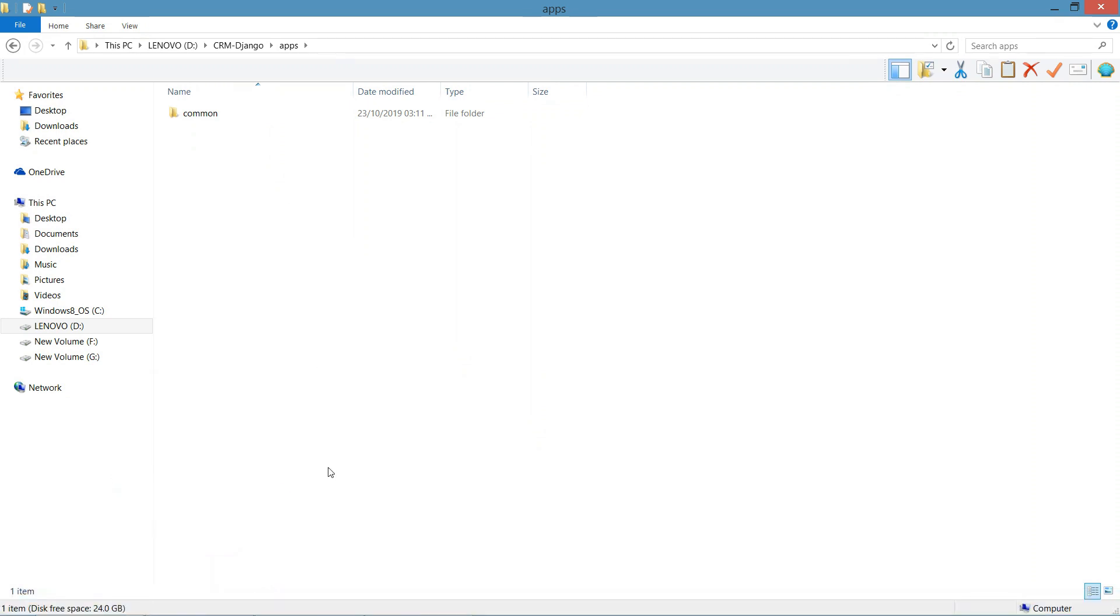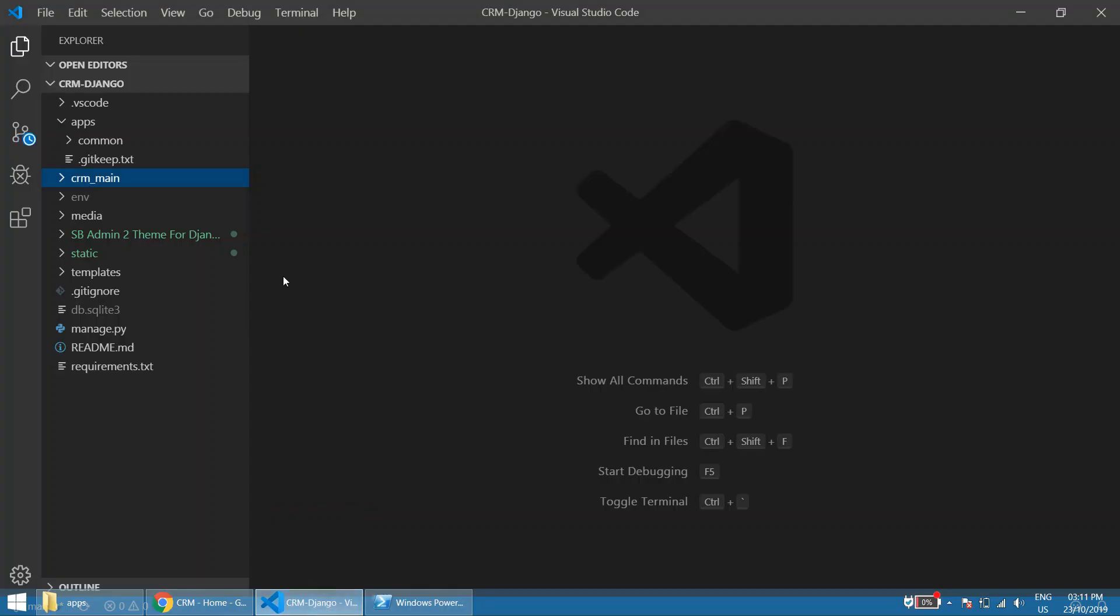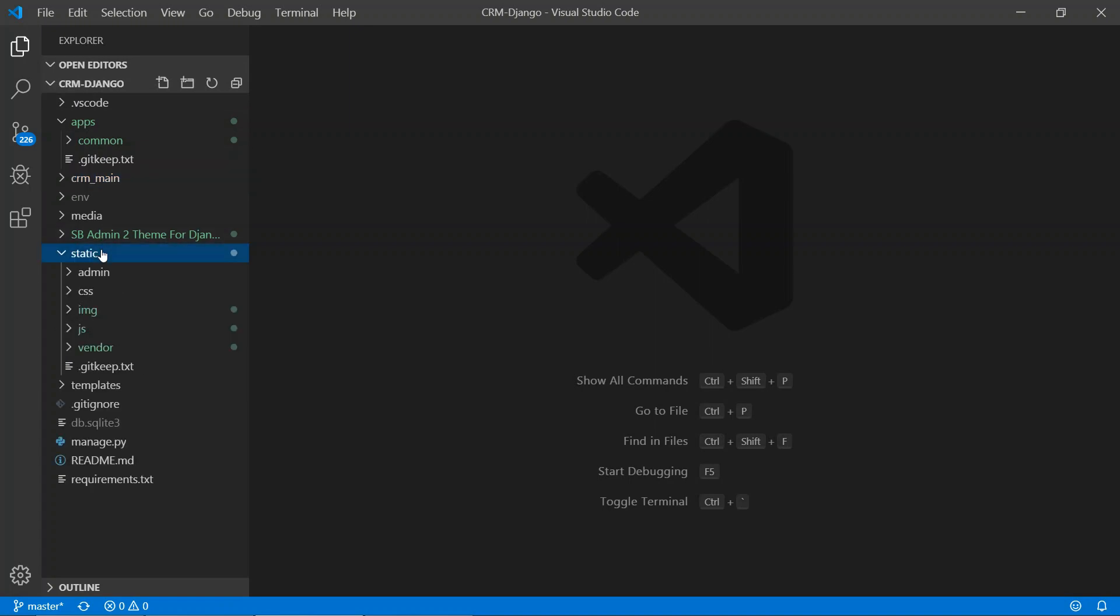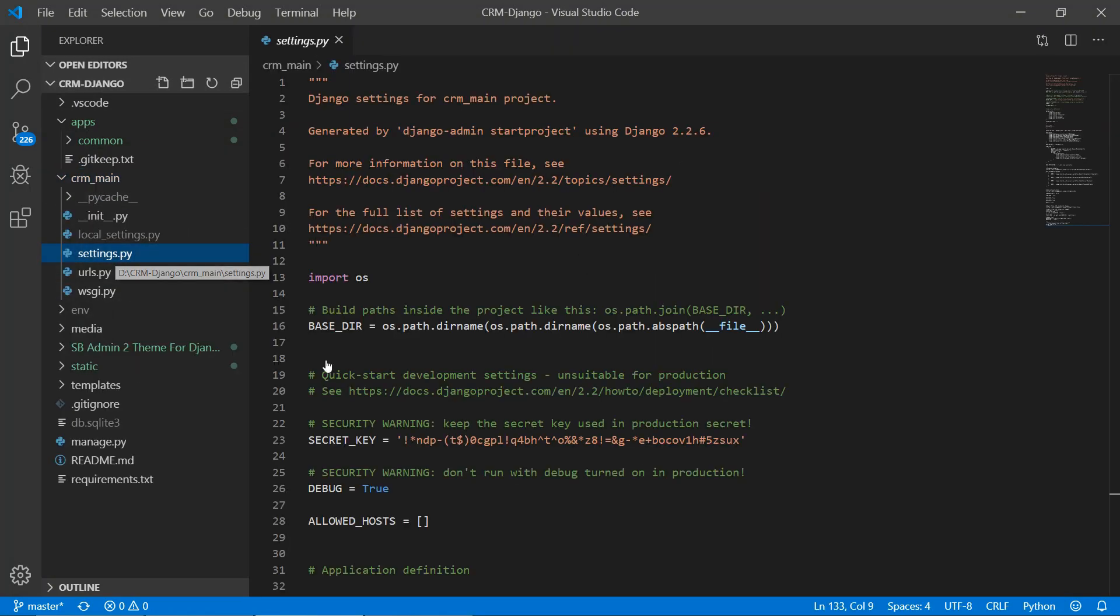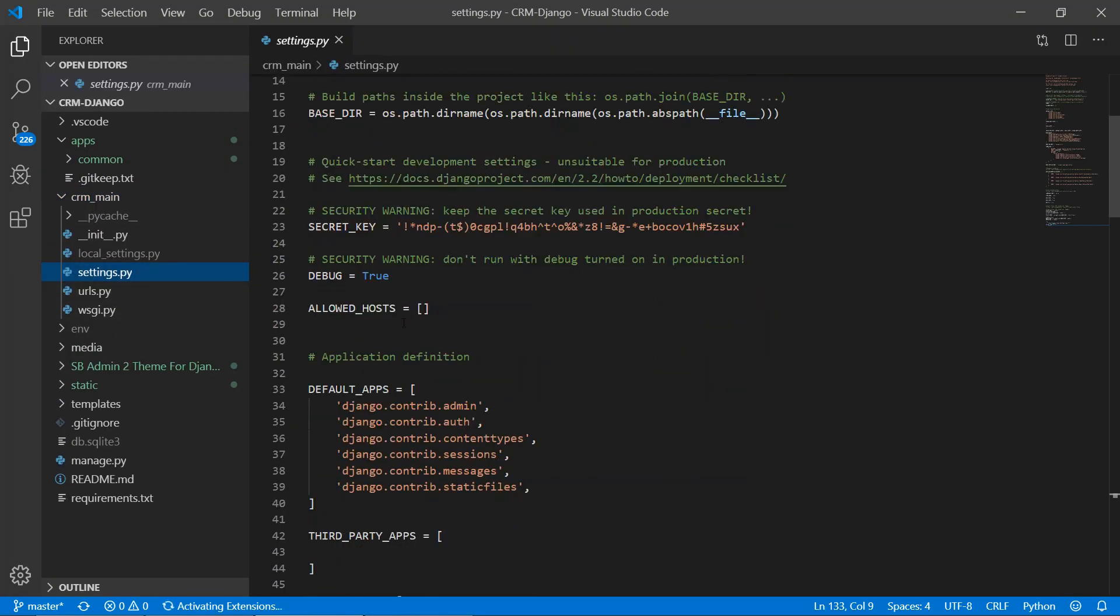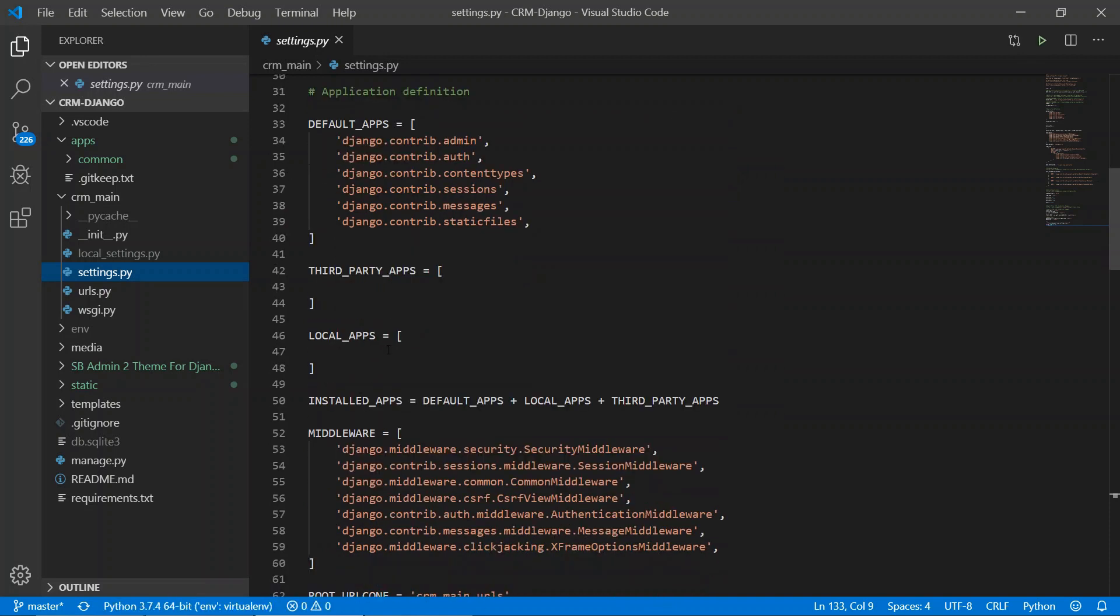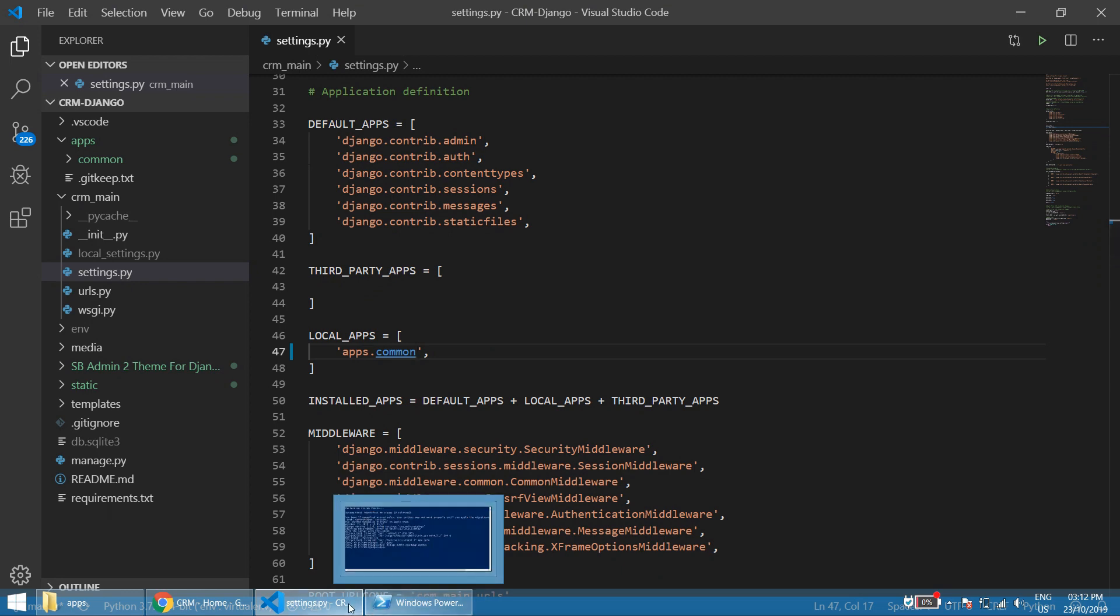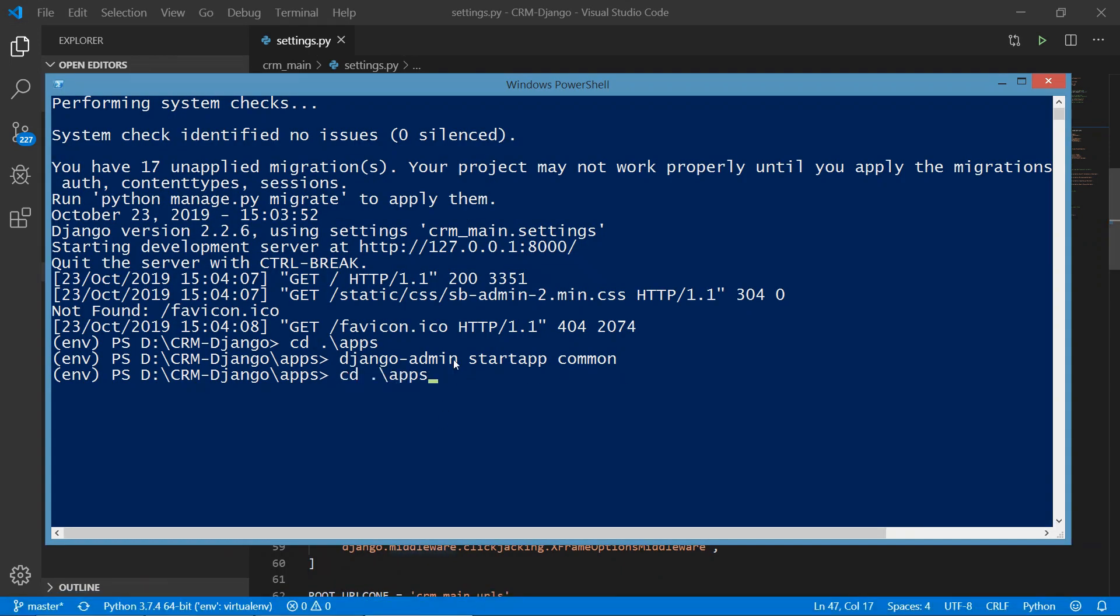Now this app has been created so we need to register it. Go to the settings in CRM main, and in the local apps, since this app is local, we are going to keep it in local apps. We are going to register it here: apps.common. Save it.